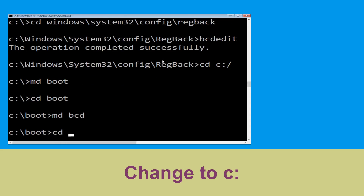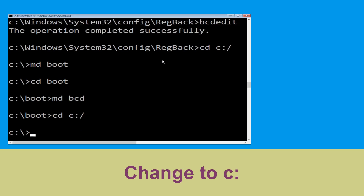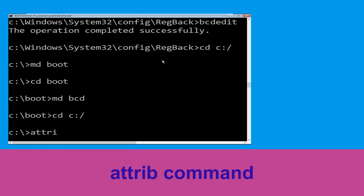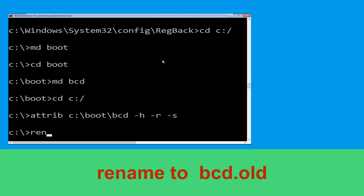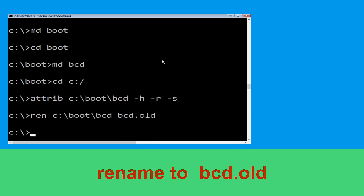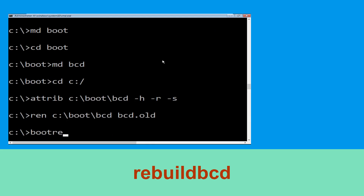Type cd c:\ and hit Enter. Now execute this command: type attrib c:\boot\bcd -h -r -s and hit Enter. Then type ren c:\boot\bcd bcd.old and hit Enter. Now type bootrec /rebuildbcd and hit Enter.